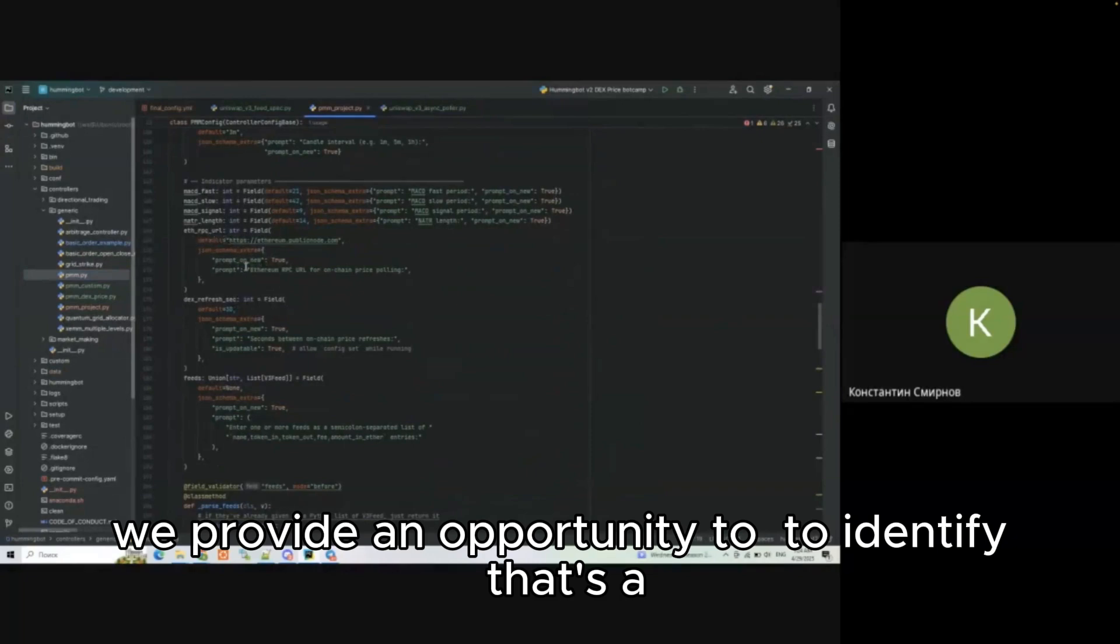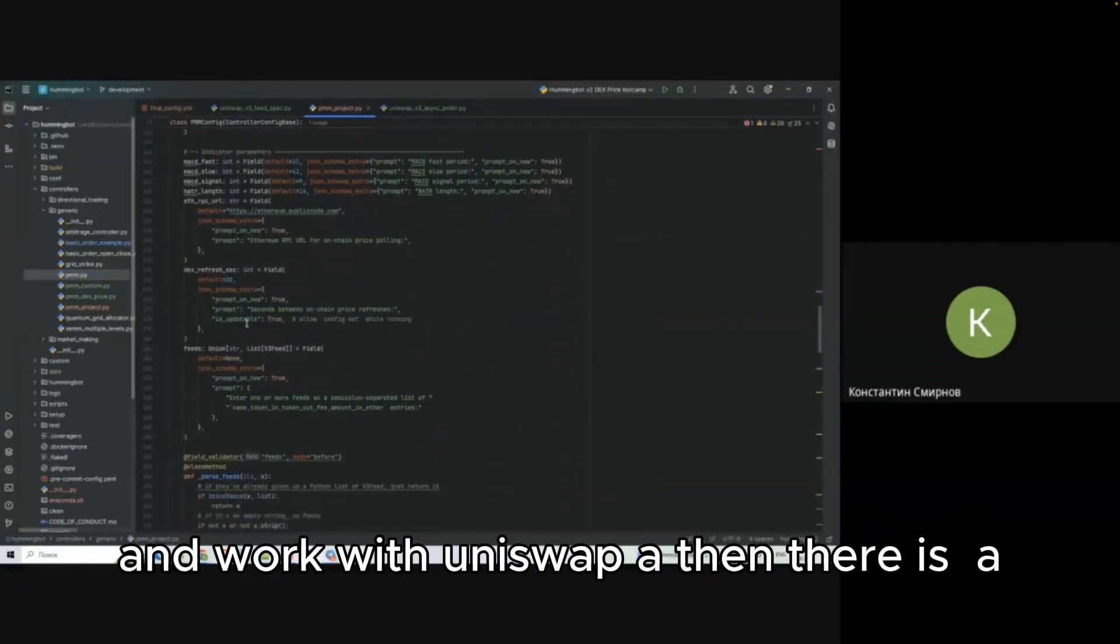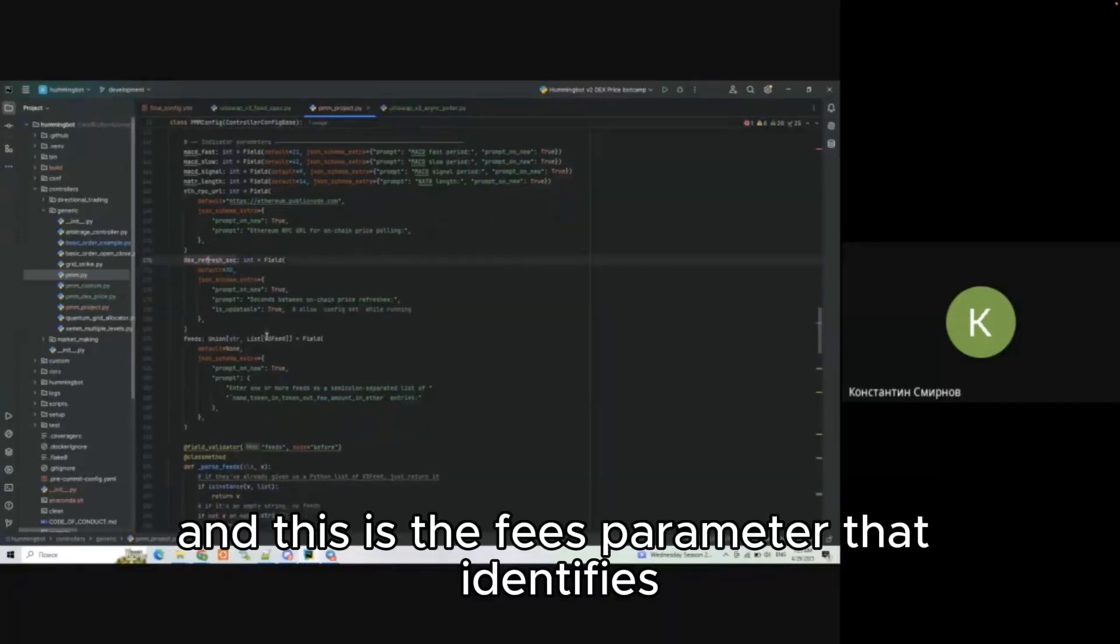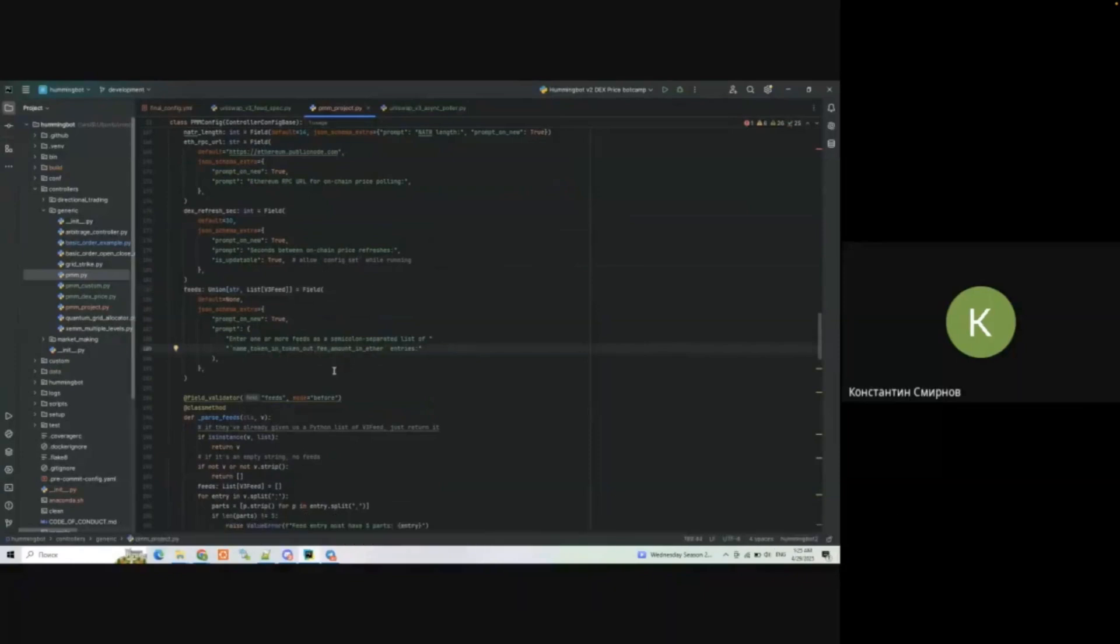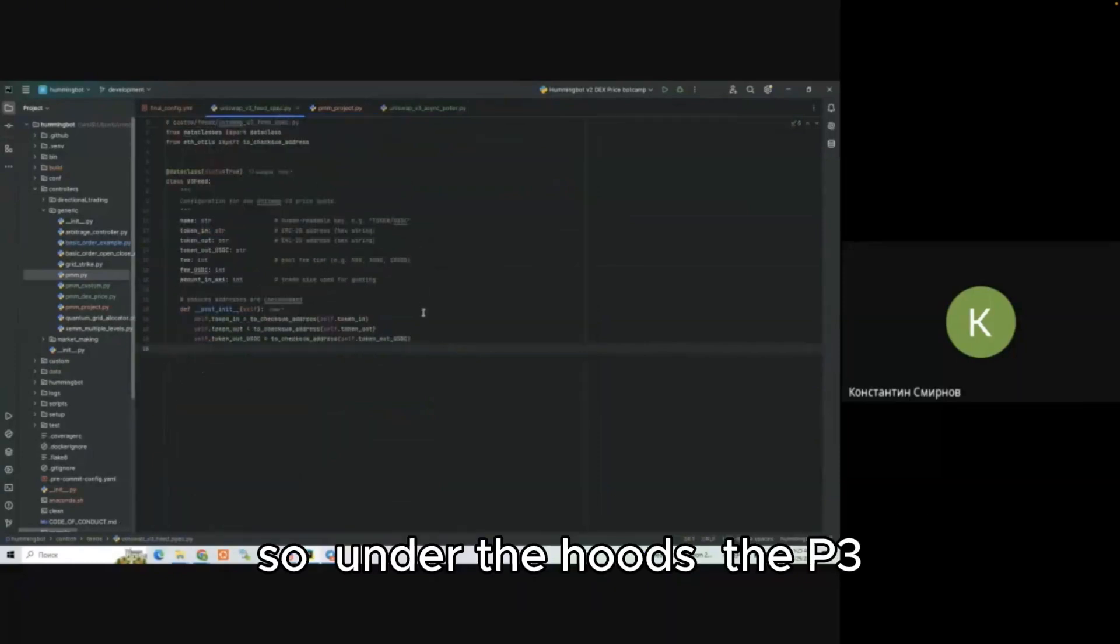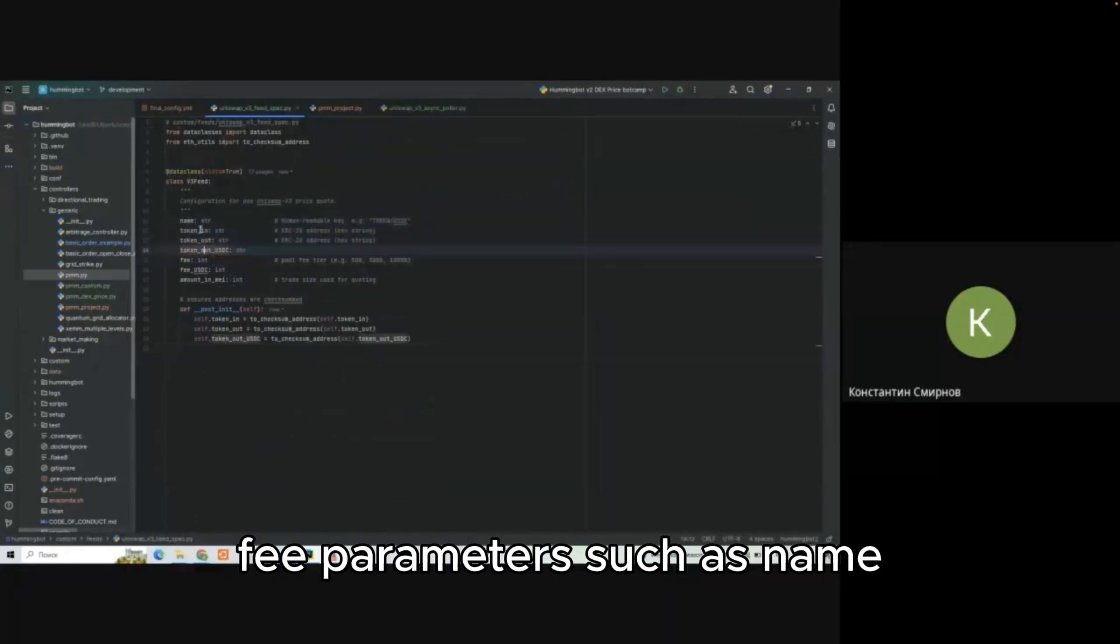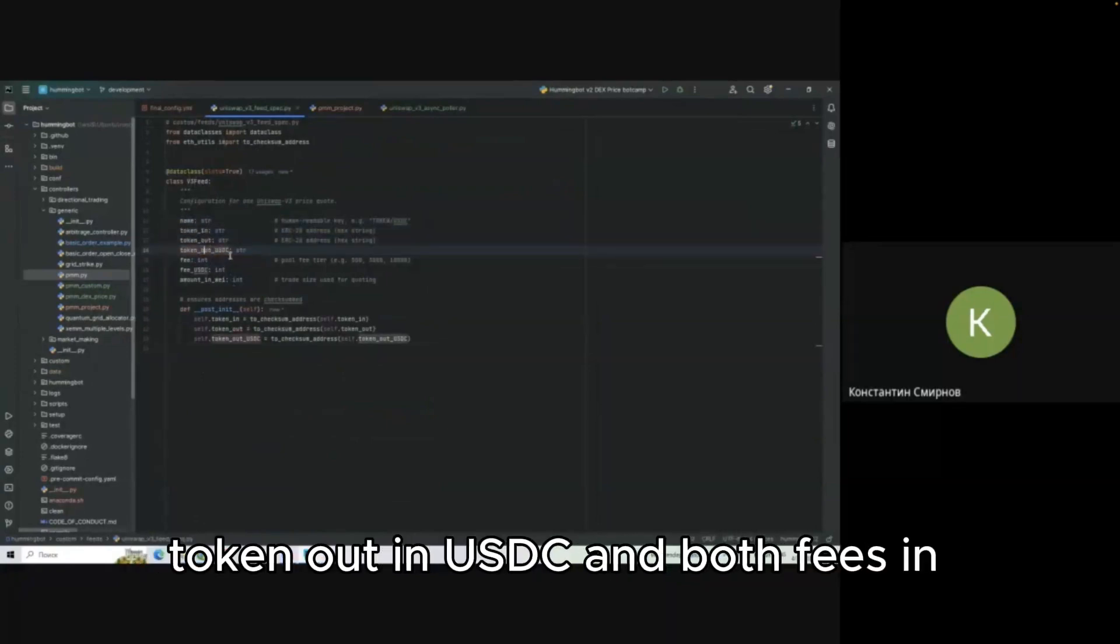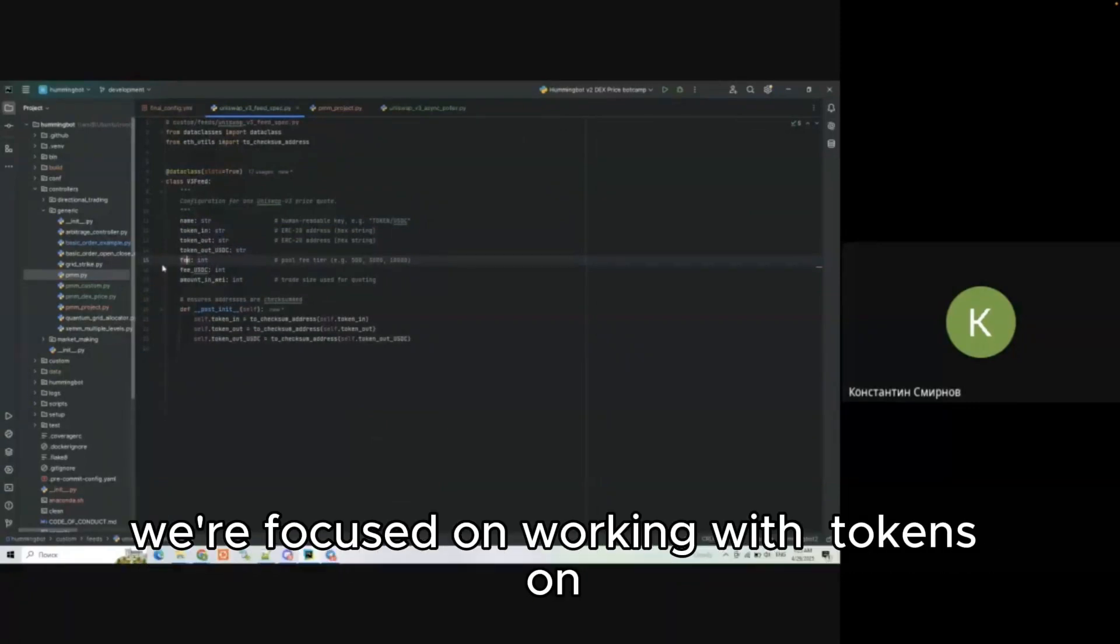In the config we provide an opportunity to identify the knowledge to request and work with Uniswap. Then there is an int parameter that is responsible for price refresh and the feeds parameter that identifies token addresses and a fee to adjust the price. The P3 Uniswap v3 feed is initialized with parameters such as name, token in, token out, both fees in USDC and just fee.